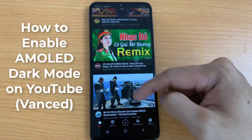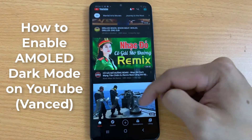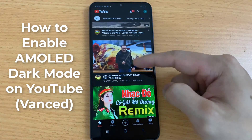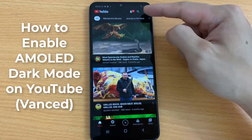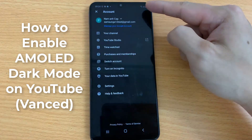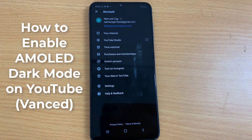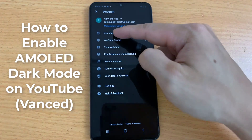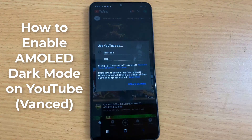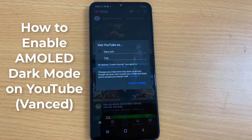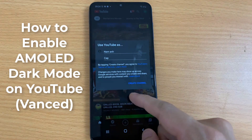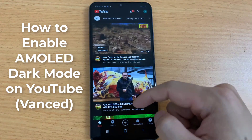This video is about how to enable dark mode in YouTube on Android phone. The official version of YouTube doesn't allow you to turn on dark mode, so in order to enable it you must install YouTube Advanced.